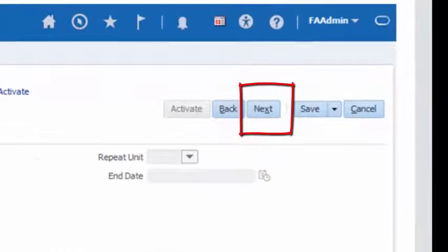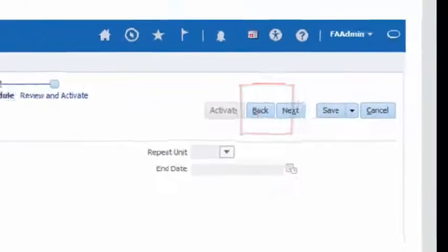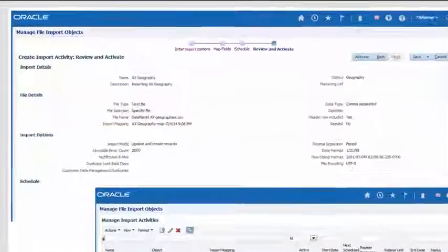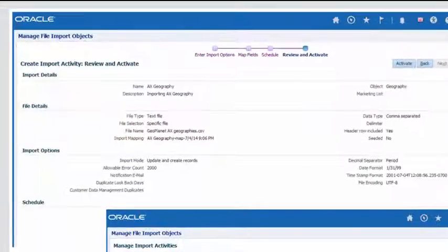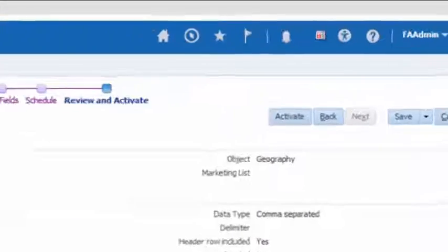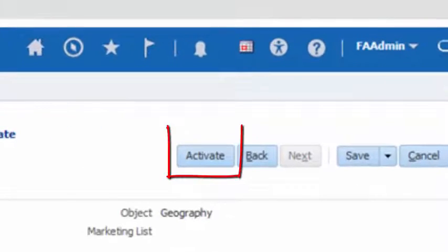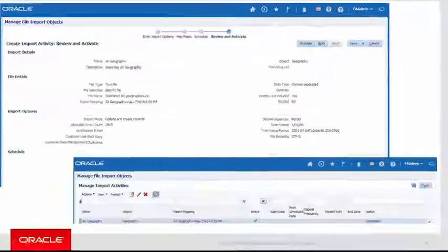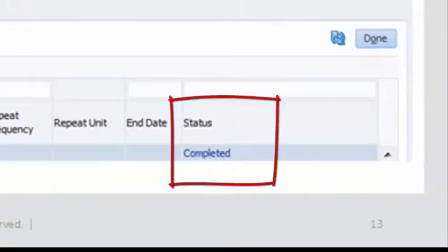Click Next to move to the Review and Activate page. In the Review and Activate page, verify the data and then click the Activate button to submit the report job. Once the import job is finished, the job status will show as Completed.